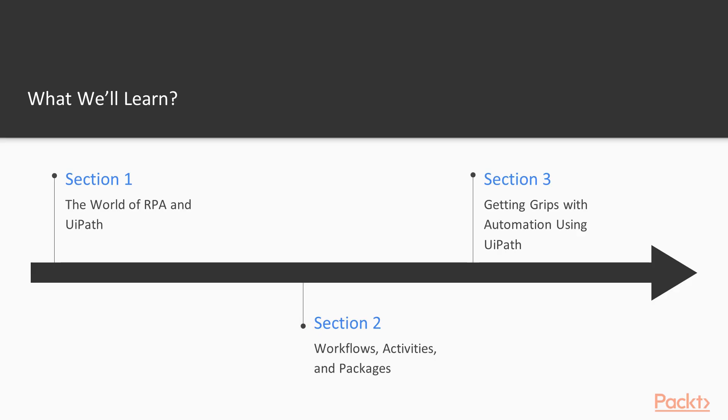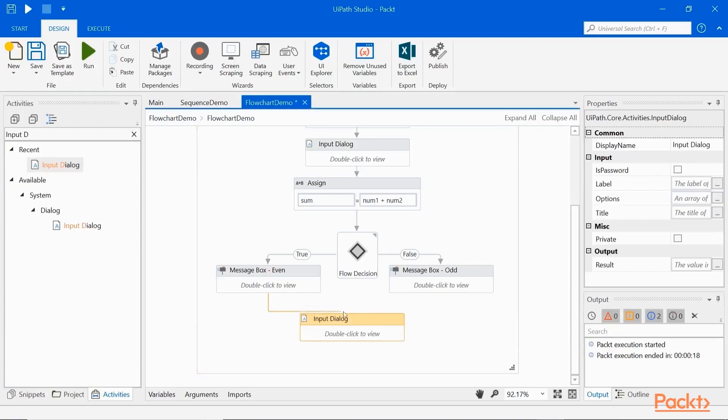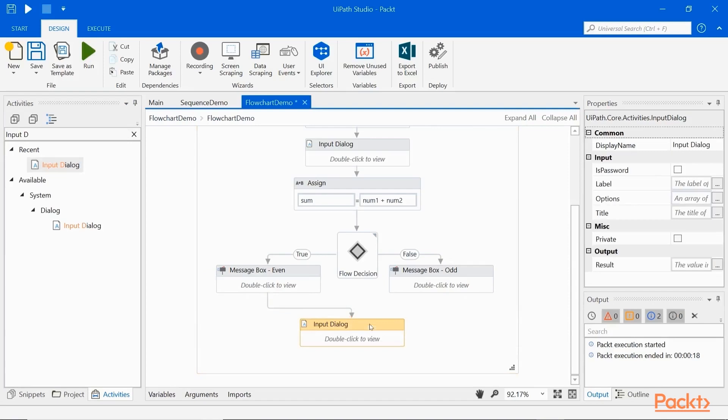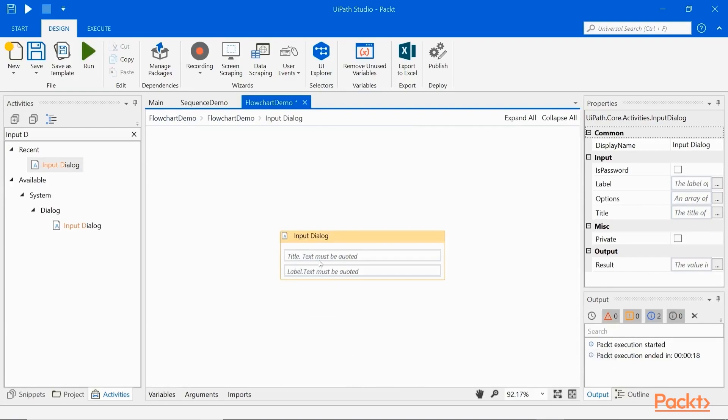In section 2, Workflows, Activities and Packages, we will learn about workflow diagrams in studio, where and how to use them using activities and packages.